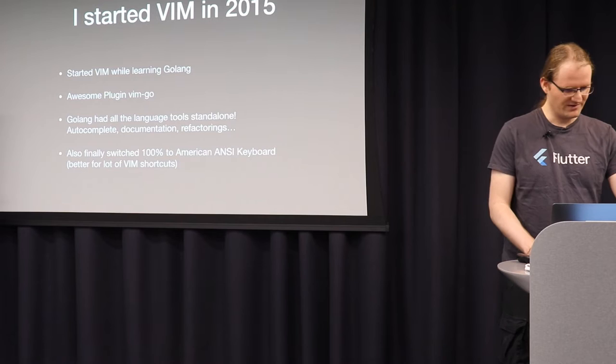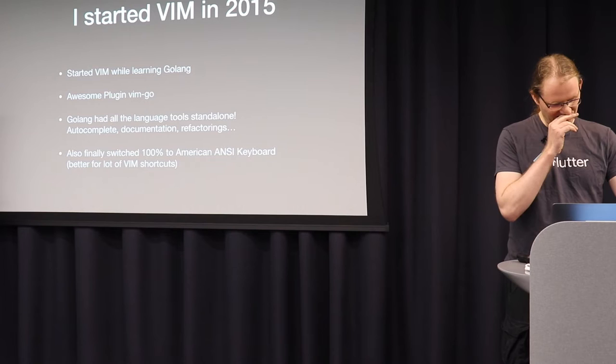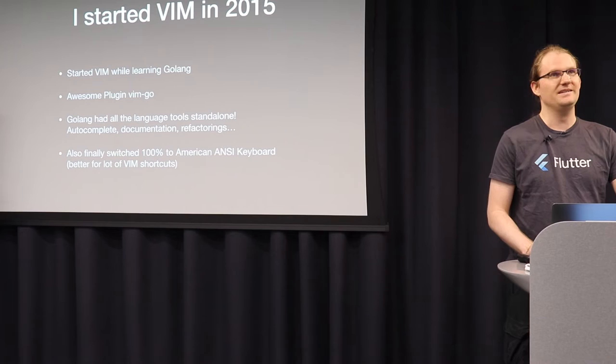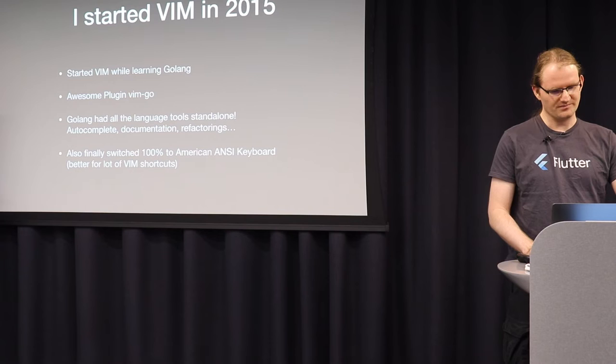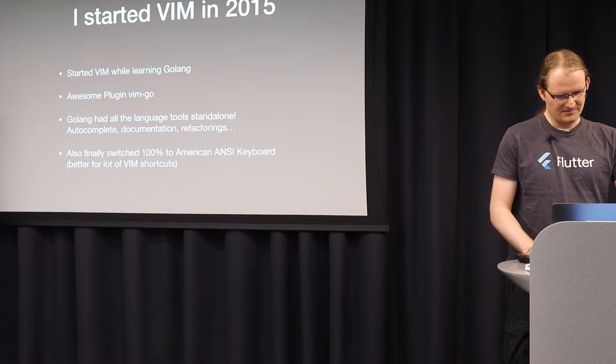So let's talk about Vim. So back in 2015, I think I started with Vim, and I started out with Golang, because Golang had this awesome plugin called VimGo that basically turned Vim into a very usable IDE. And this was enabled by the awesome Go tooling because everything in Go was standalone. They had standalone refactoring tools, documentation tools, and all the relevant code completion tools. So you just had to wire them up into Vim plugin.